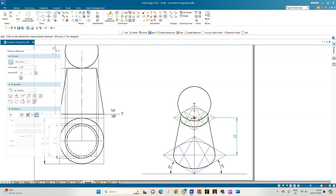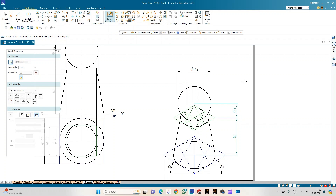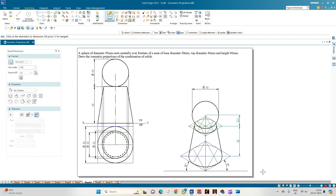The true diameter of the sphere is 45 mm — this is not changed to iso scale for the dimension label. This completes the isometric projections of the combination of solids: a sphere resting centrally over a frustum of a cone whose base circle is 60 mm, top circle is 40 mm, sphere diameter is 45 mm, and height of the frustum is 60 mm. Thank you all for watching.